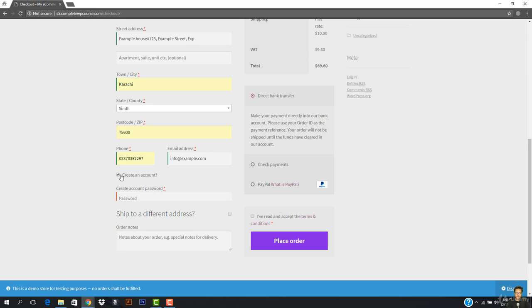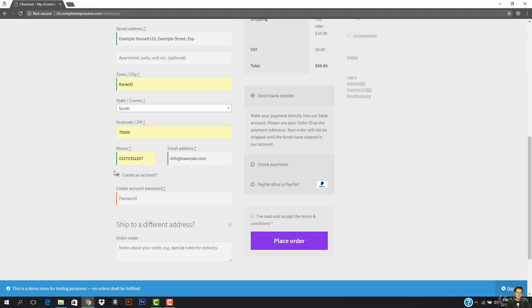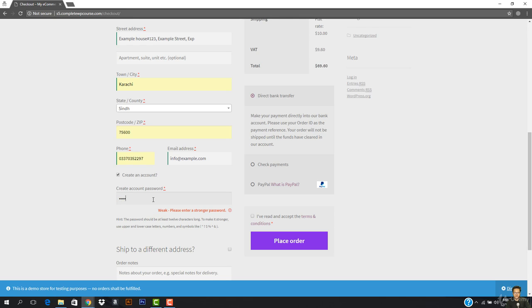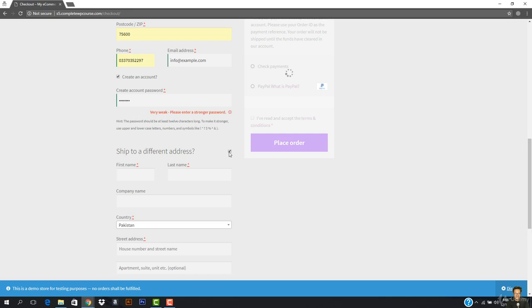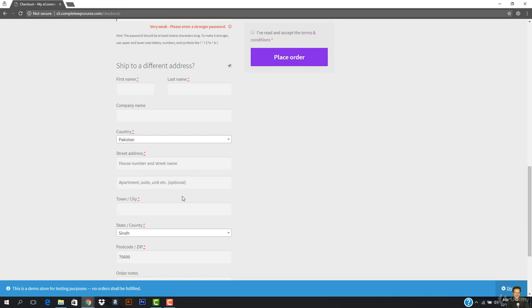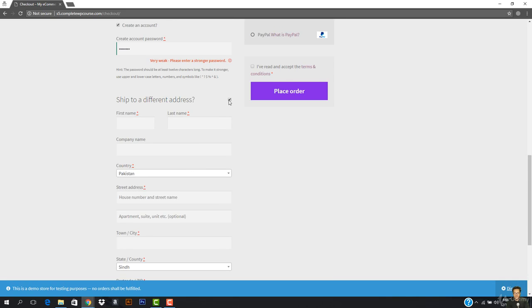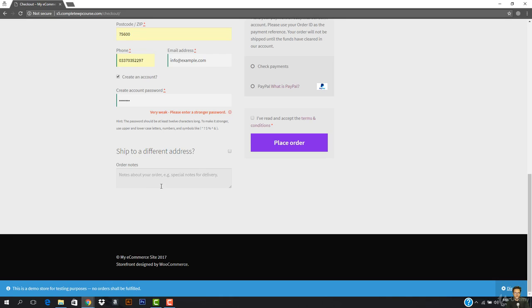There's an option to create an account — you can check this and enter a password. There's also a 'Ship to a different address' option if you want the product shipped elsewhere, but I don't want that now. I need to enter the order notes.